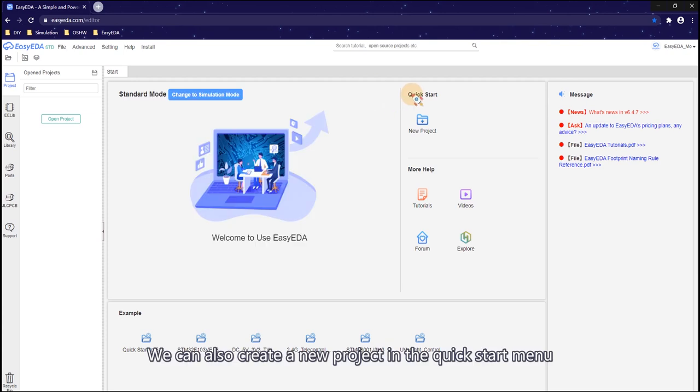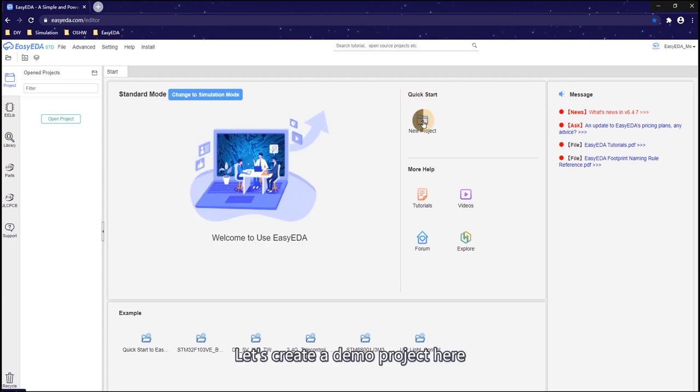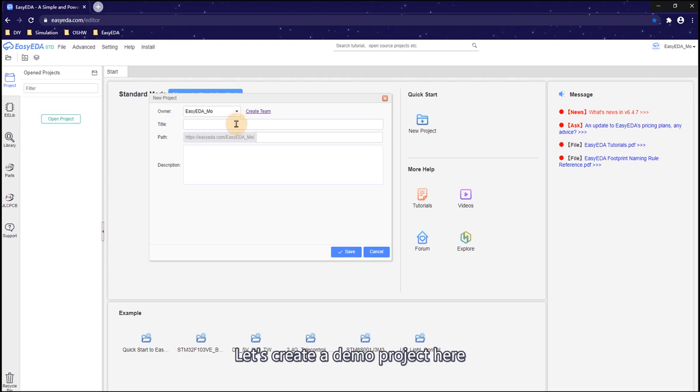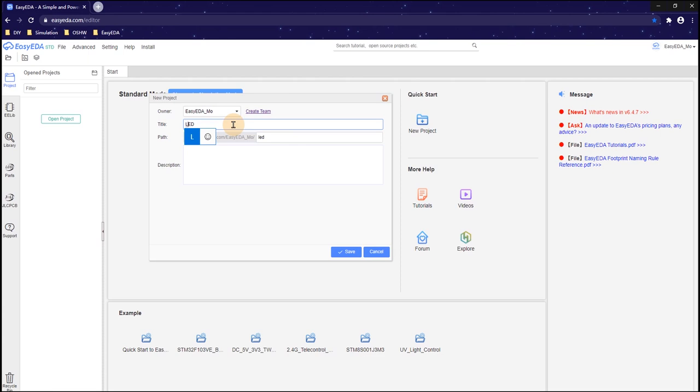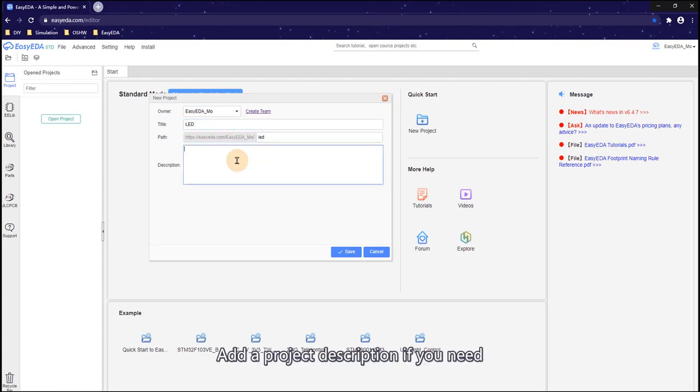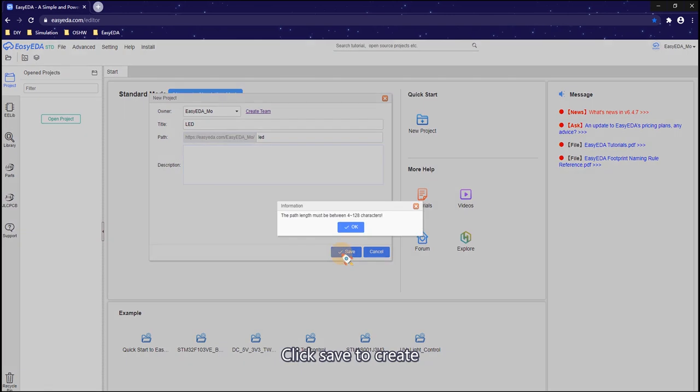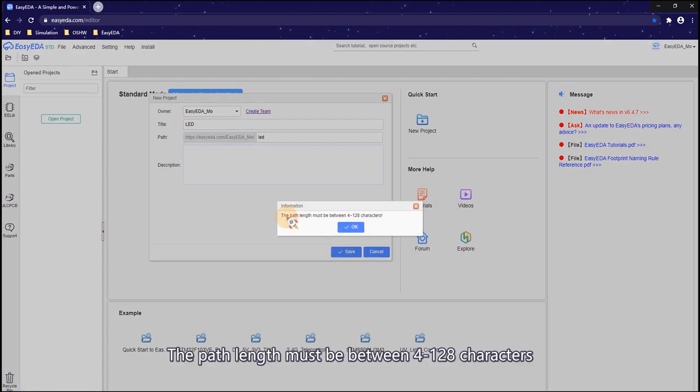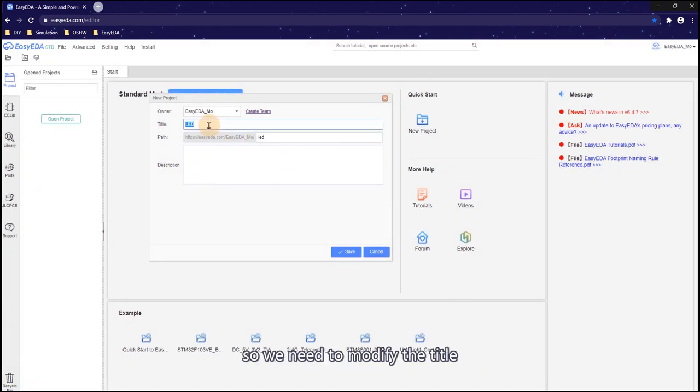We can also create a new project in the quick start menu. Let's create a demo project here. The project title is LED. Add a project description if you need. Click Save to create. The path length must be between 4 to 128 characters, so we need to modify the title.